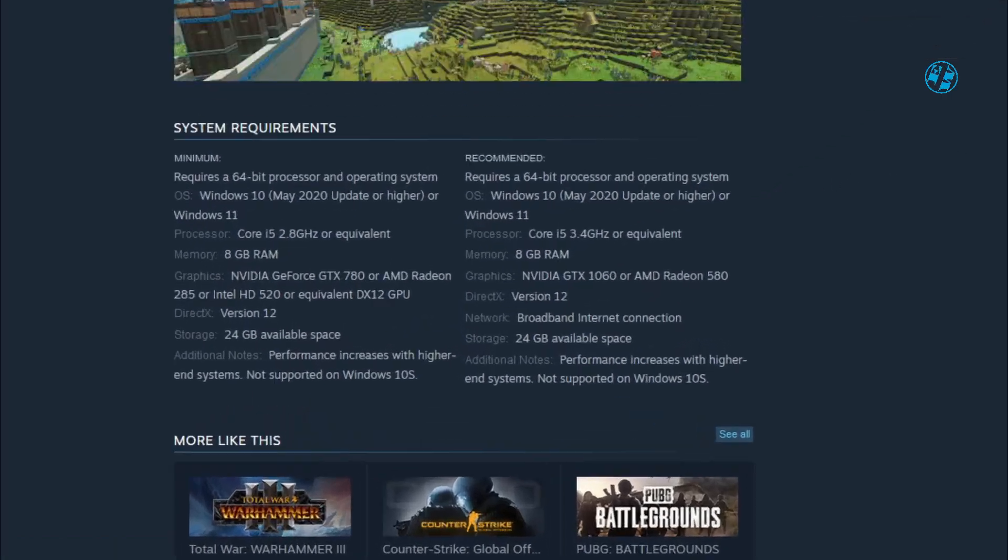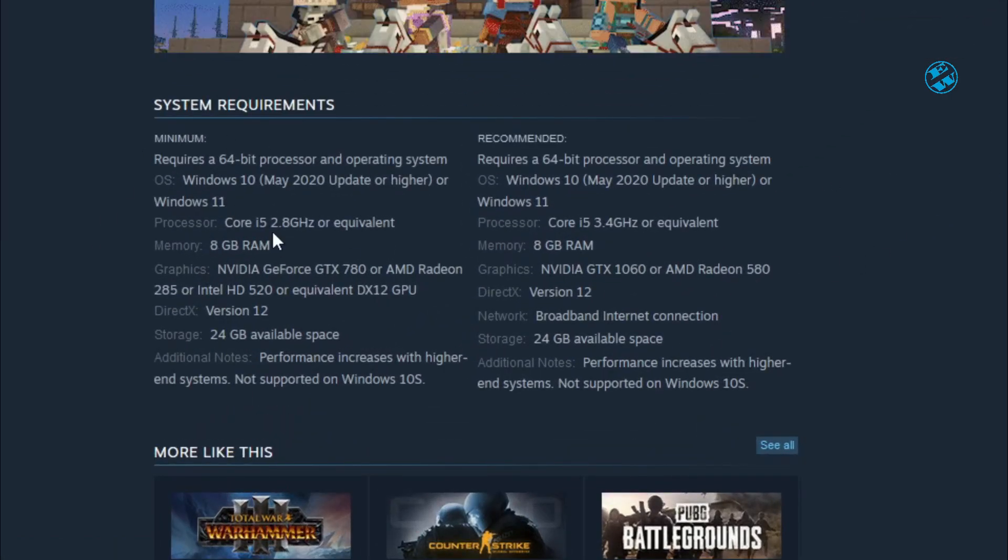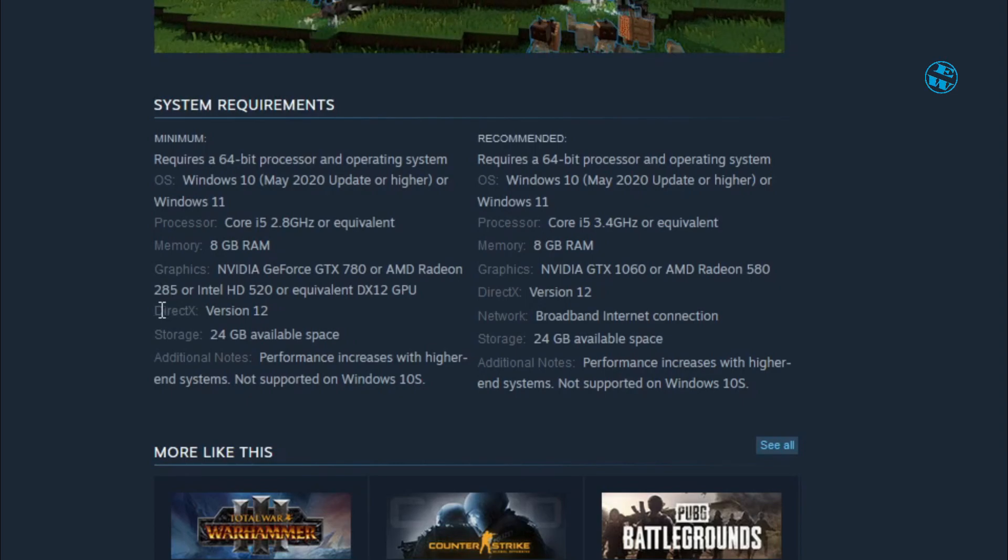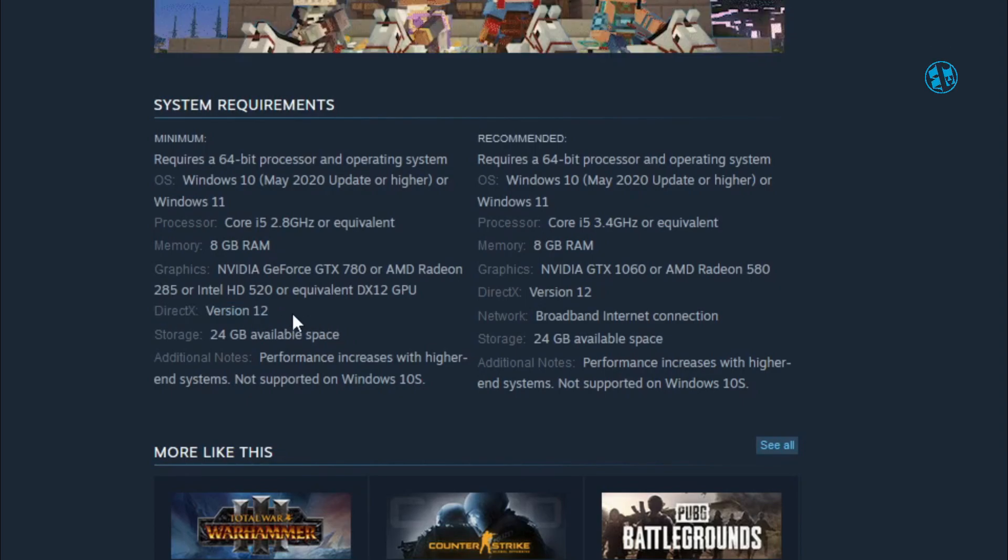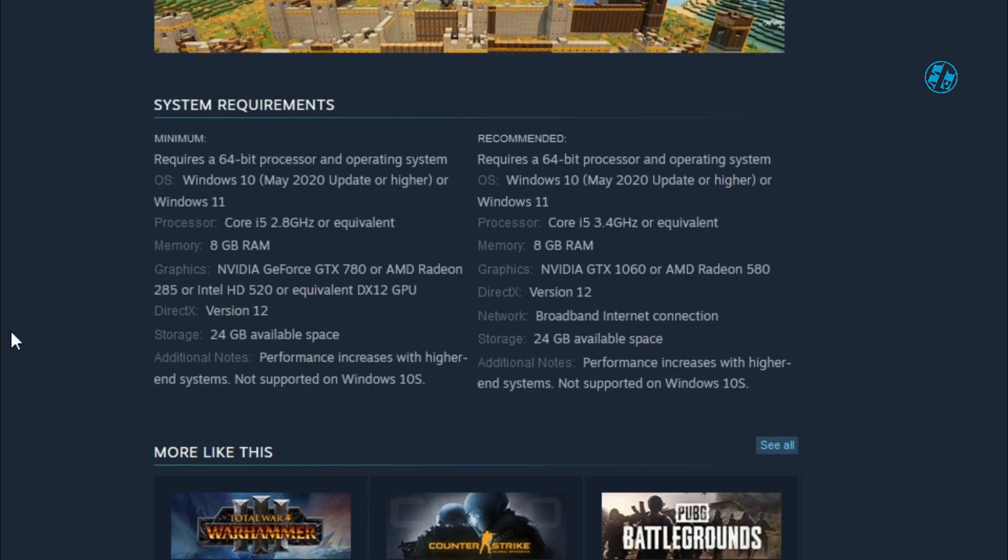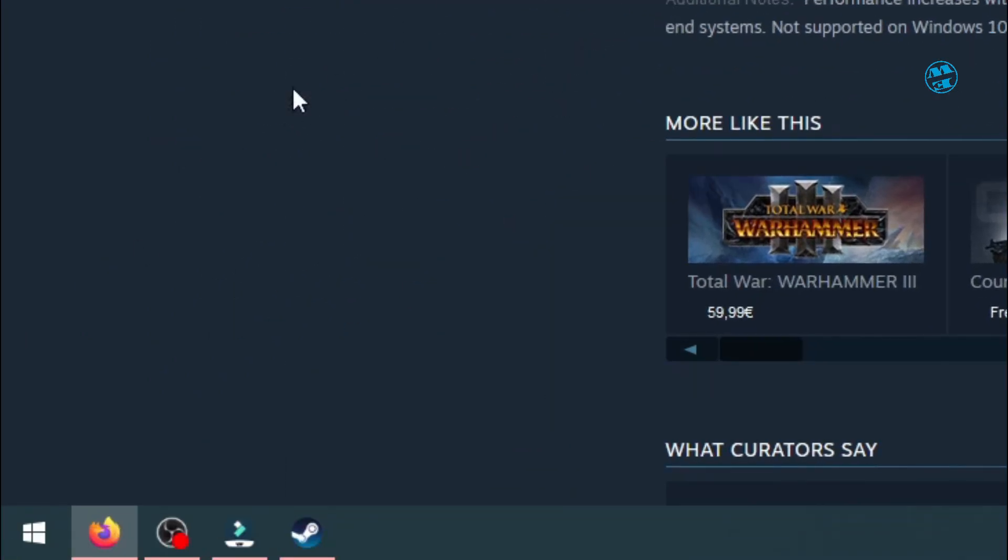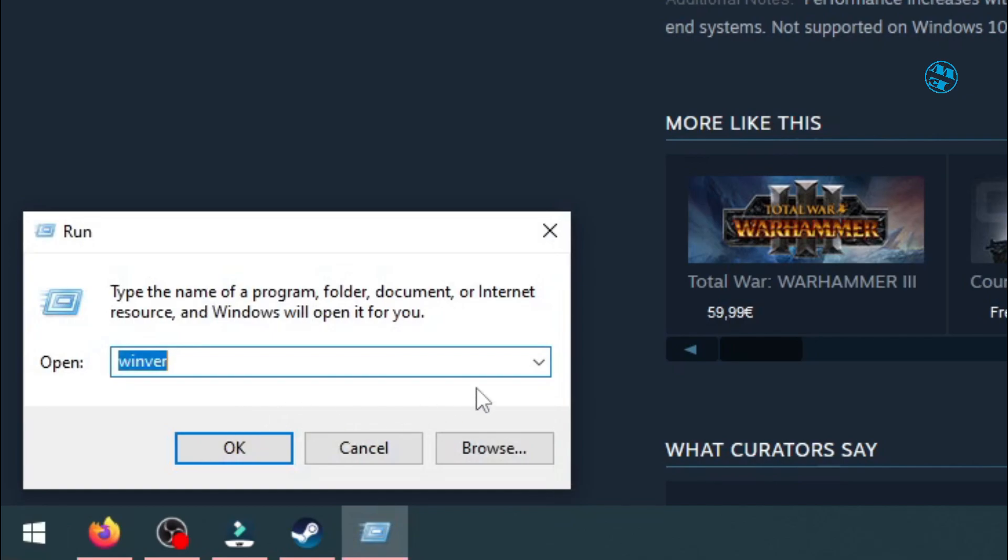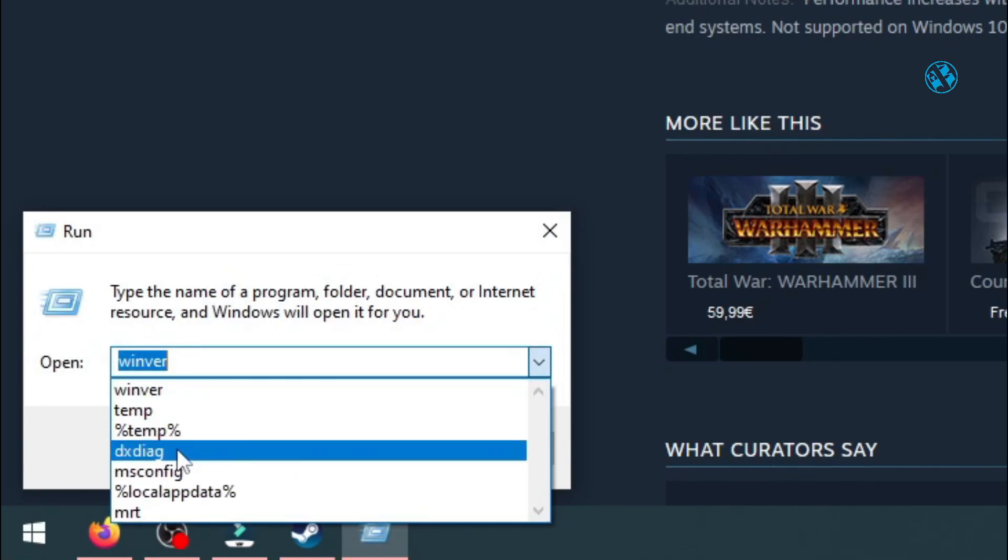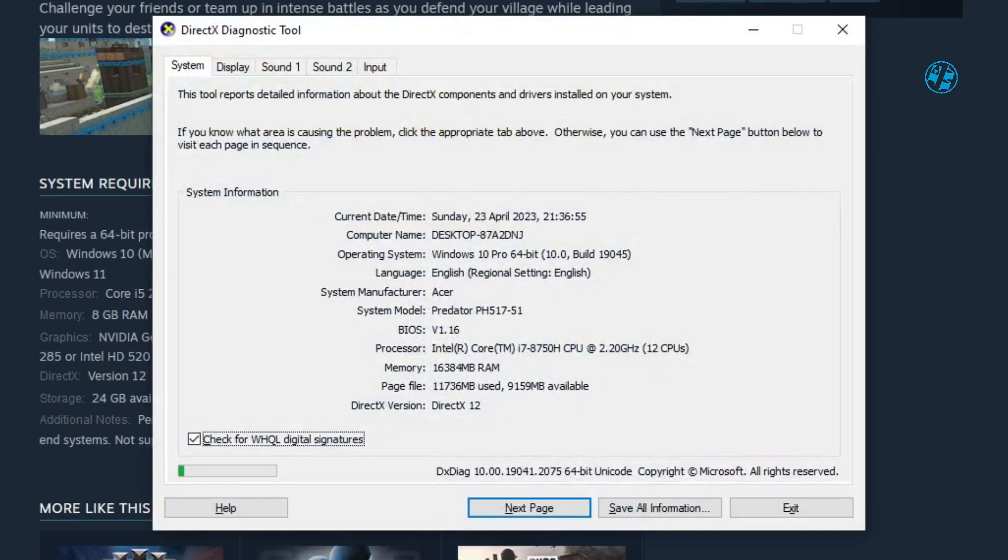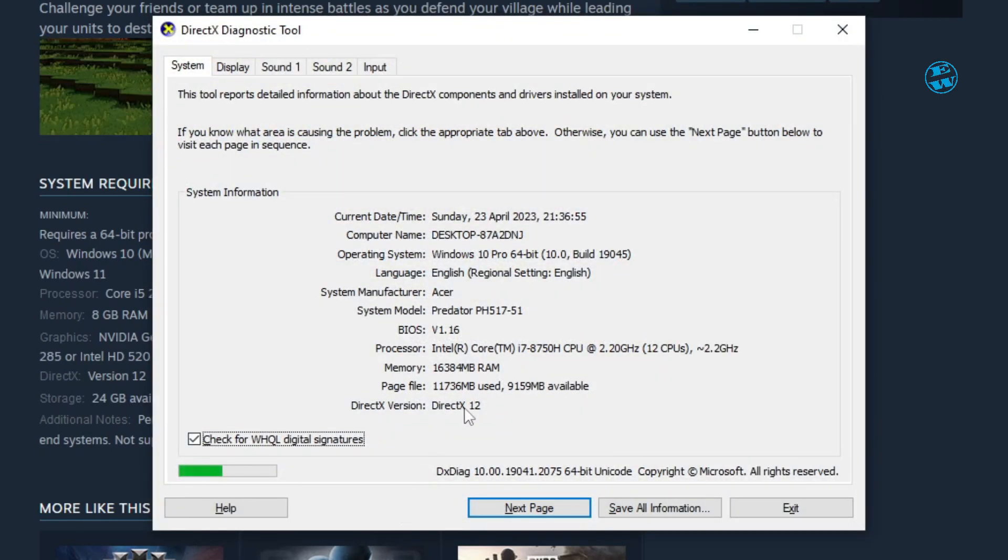Beside all these hardware requirements, there is one more that is software related, and that is DirectX 12. Minecraft Legends does not support DirectX 11, so you need to check your DirectX version. Right-click on Start and select Run. Type dxdiag and hit Enter.